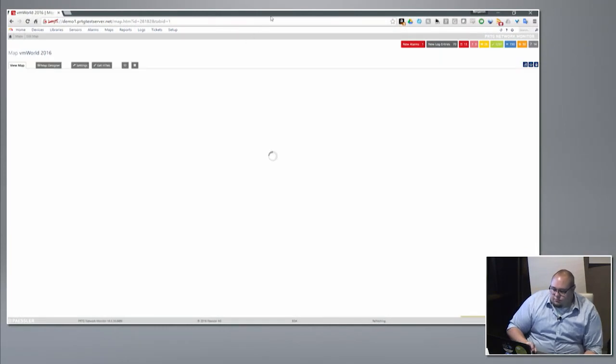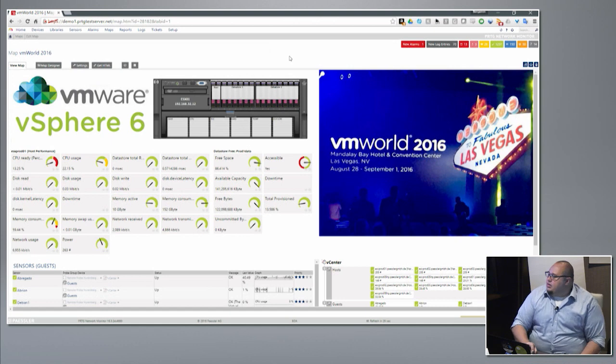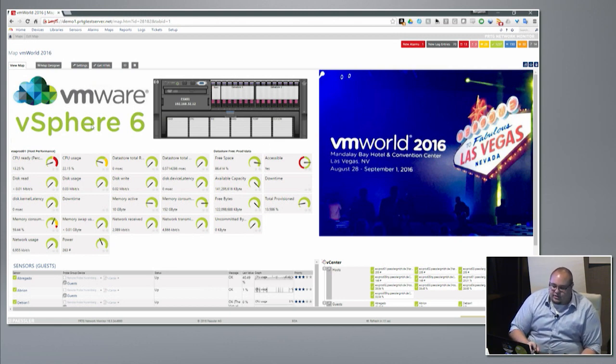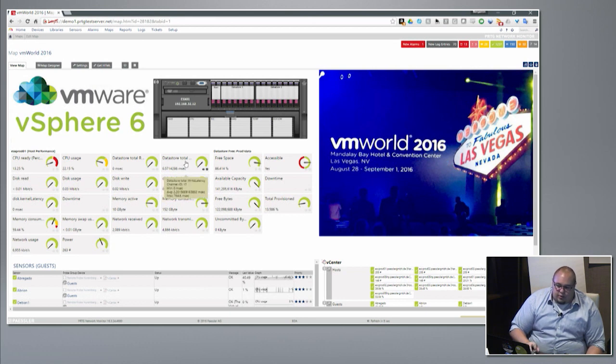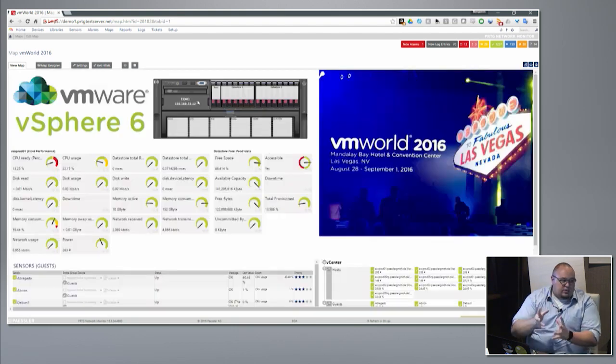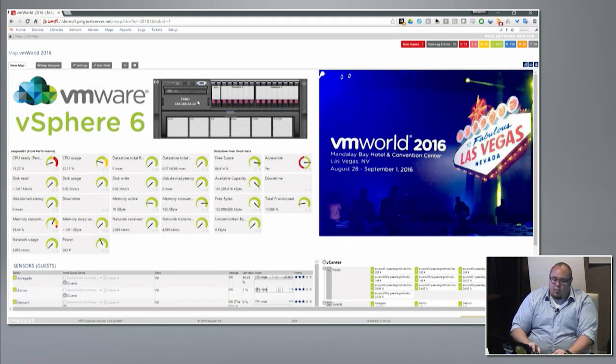Last thing I want to get into is maps and reporting. When we talk about maps this is where we differentiate ourselves from a lot of other solutions. Let me show you a map I built for VMworld. This right here is a map I built — I've got a nice VMware vSphere 6 logo I picked off the internet and dropped in, a VMworld 2016 logo, and then I've got objects related back to PRTG. I've got an ESX host built in Visio, saved it after populating all the data, and brought it into the map designer. We've also got a big HP blade chassis populated and brought in.